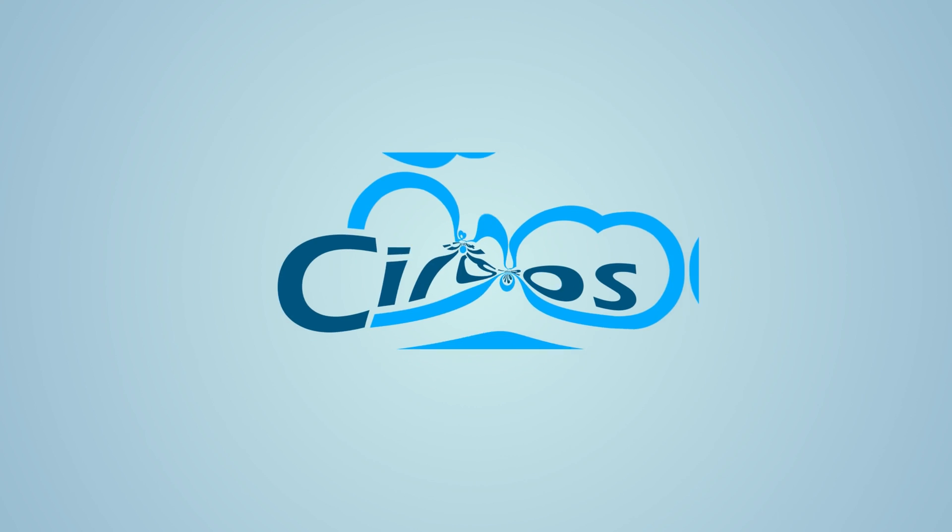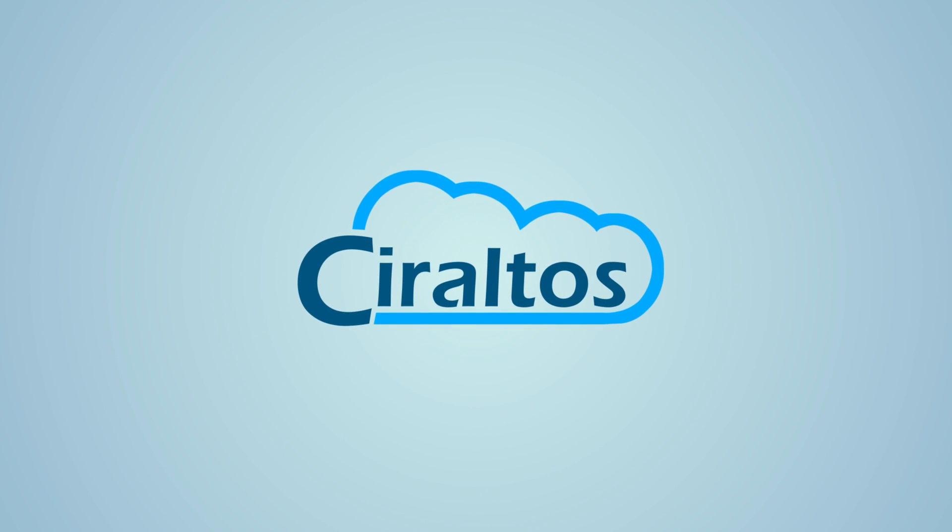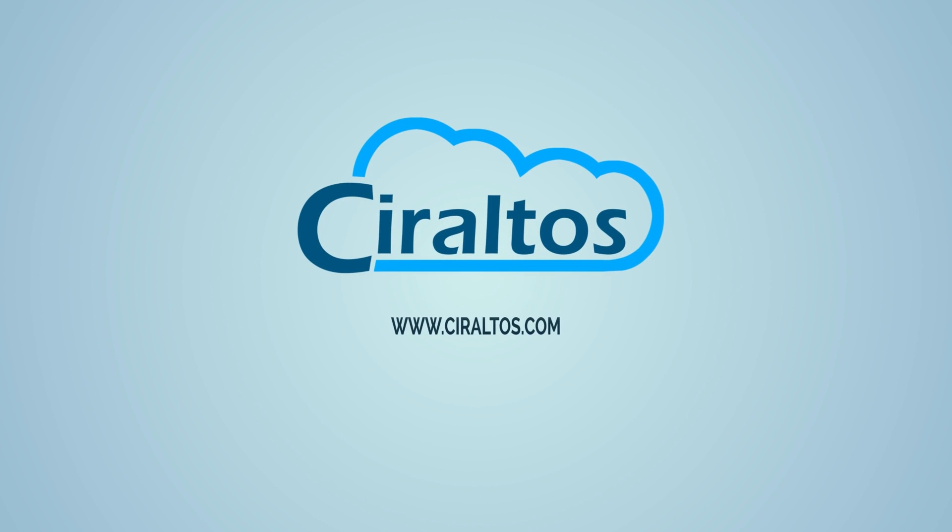In this video, we deploy Windows applications from the Azure Compute Gallery. Hello everyone, I'm Travis and this is Ciraltos.